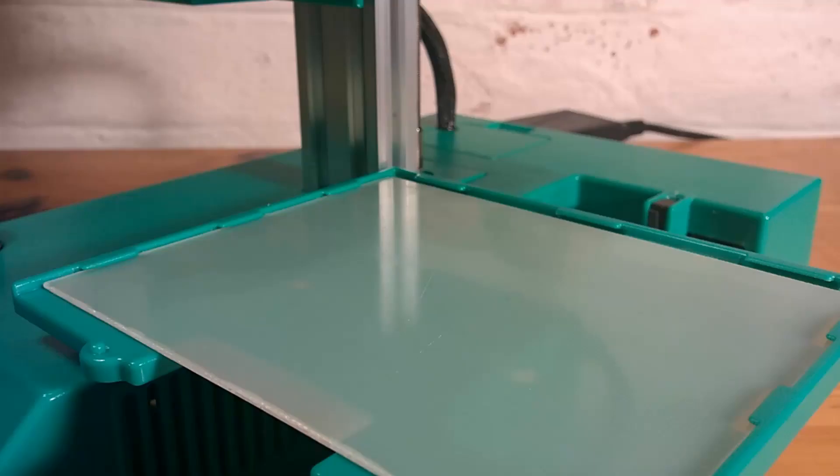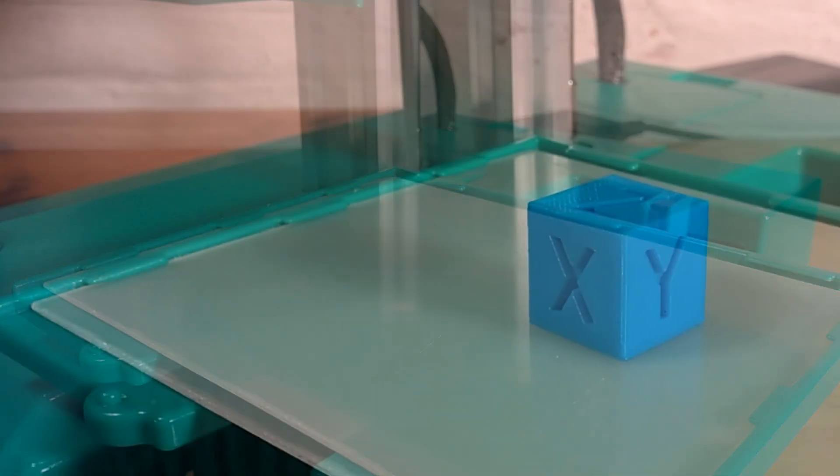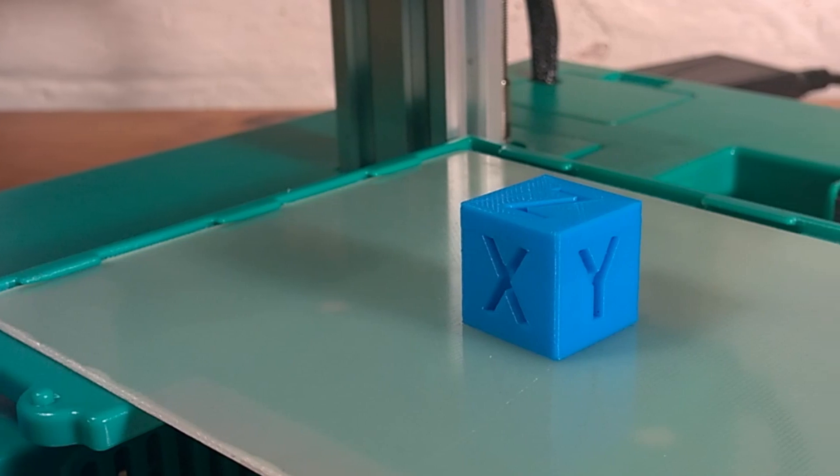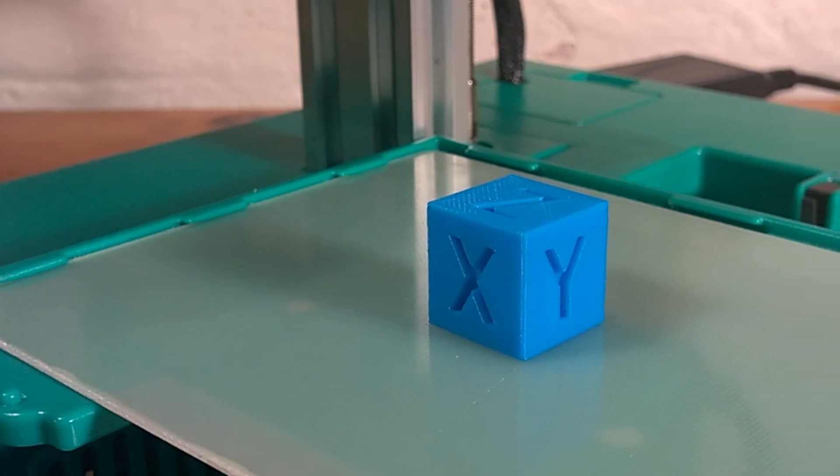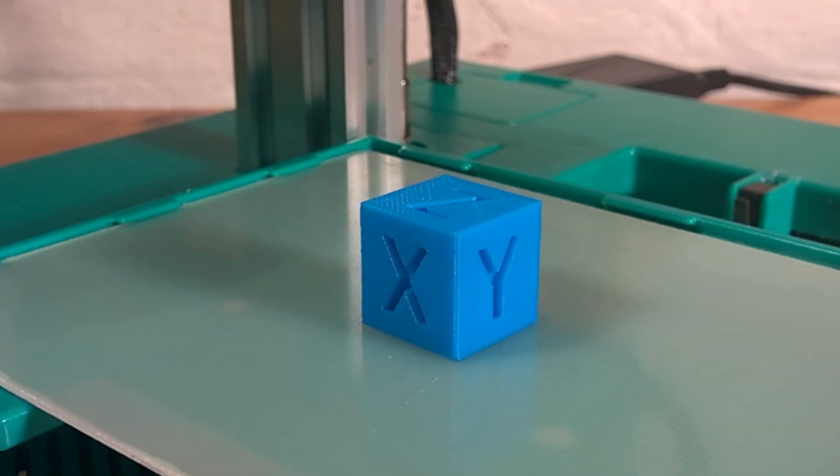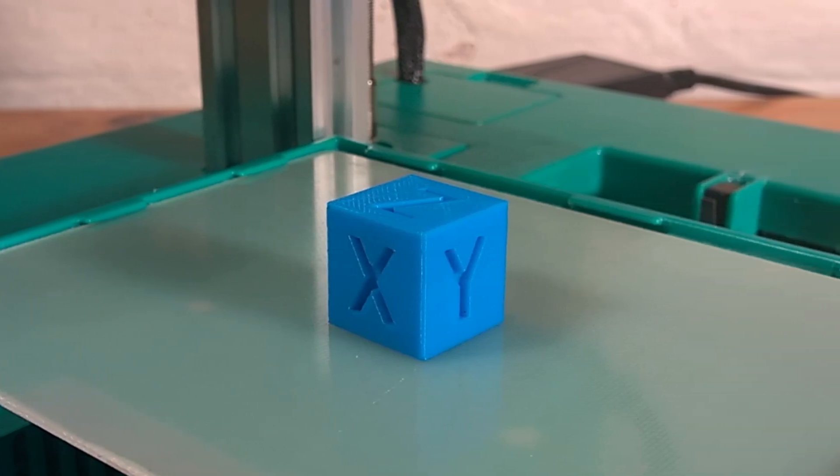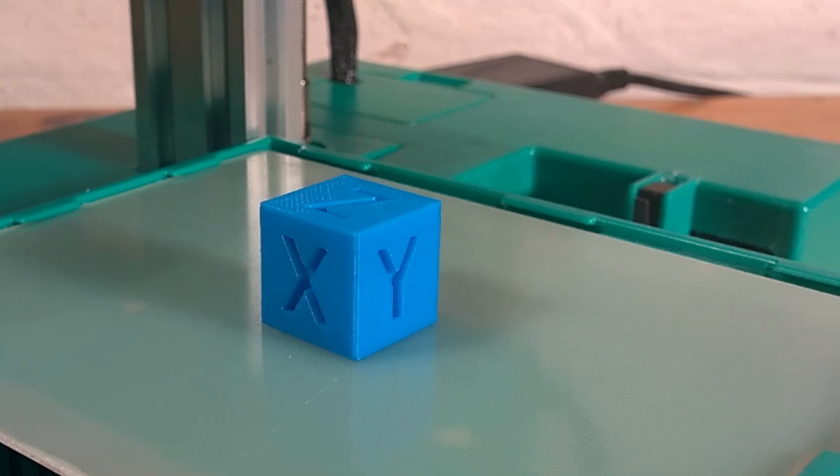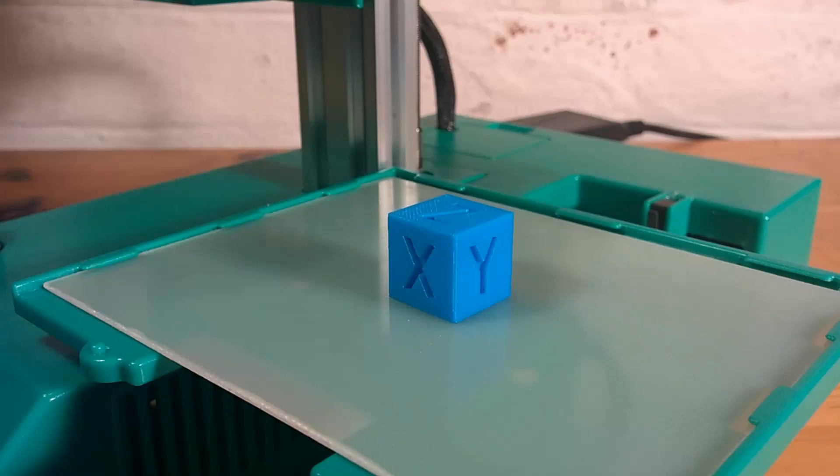One more consideration in ensuring your prints are dimensionally accurate is the effect of your filament. Some filaments contract more than others when cooling, and this needs to be taken into account. This can be achieved by printing out a calibration cube in your chosen filament. Here we have printed a 20mm calibration cube.